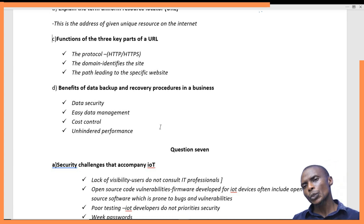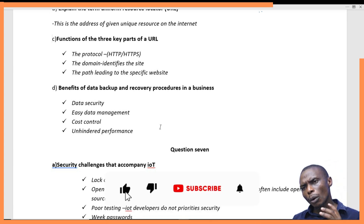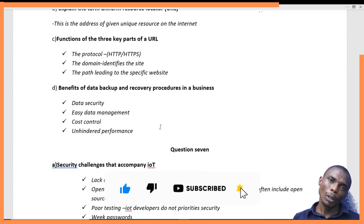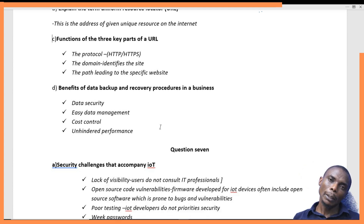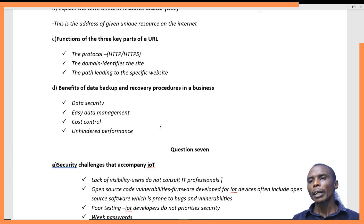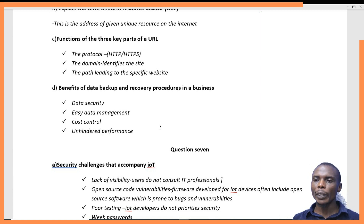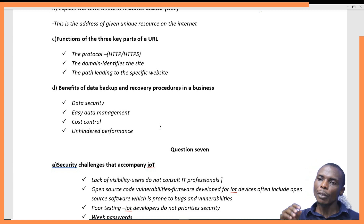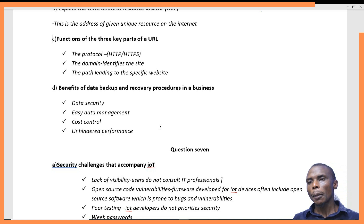Another benefit is cost control. It can be very costly for an organization to lose data, especially in a competitive industry. To avoid that, organizations perform data backup and must have procedures for recovering this data — what we call recovery procedures.